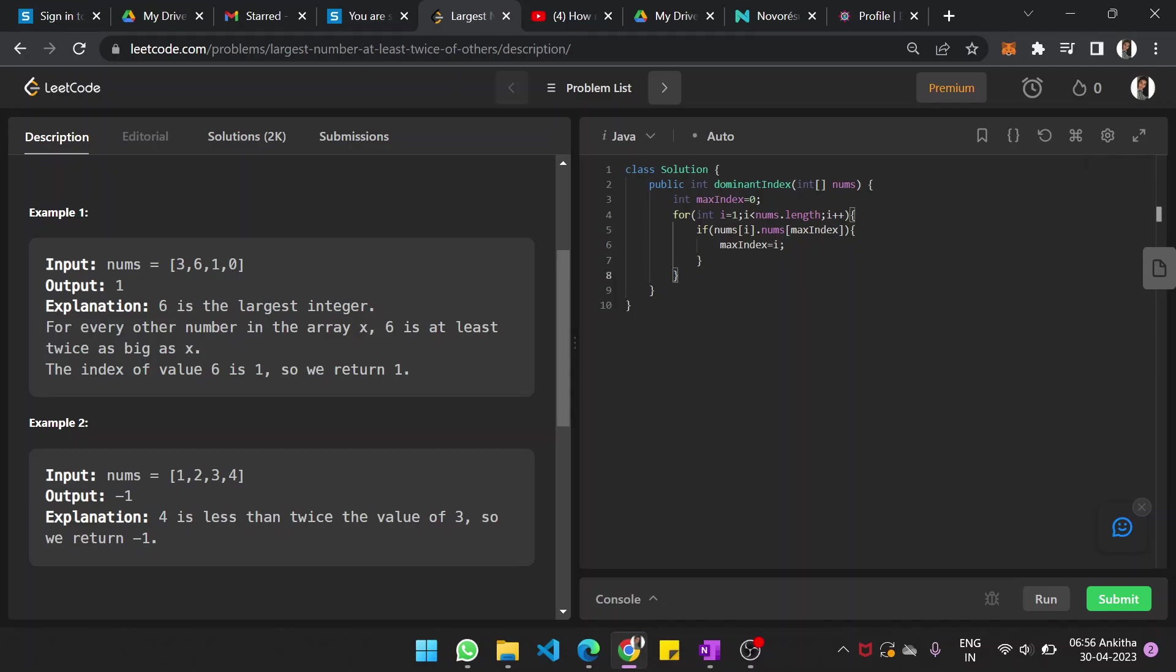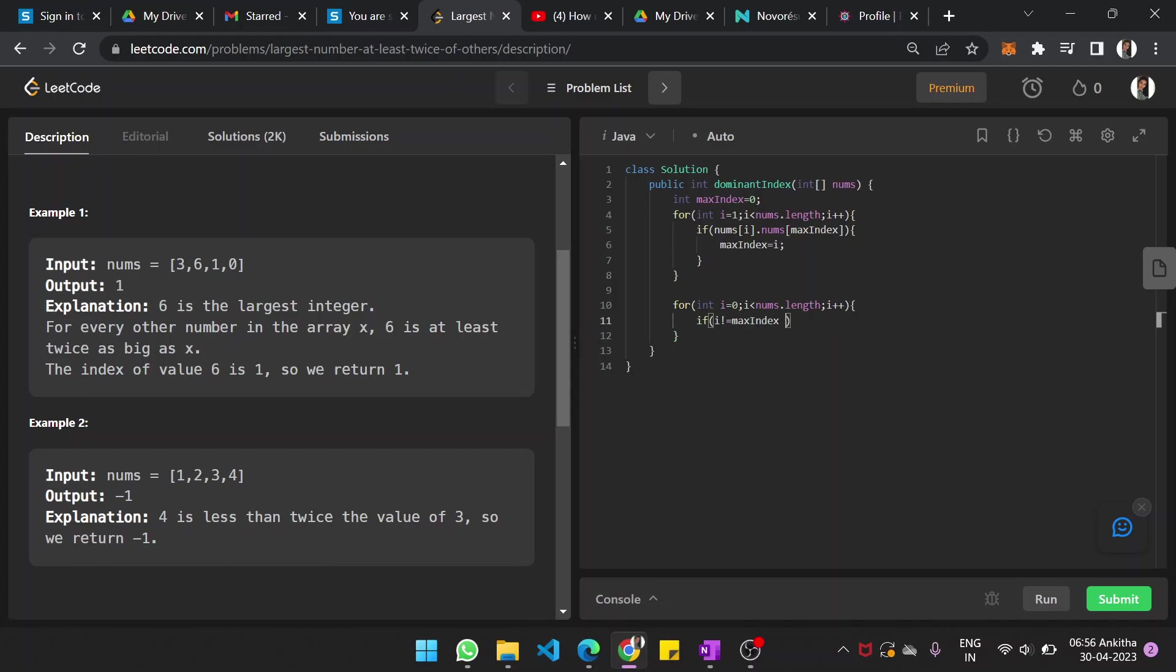So once this is done, now comparing it to the other elements in the array. So again, loop for int i equal to 0 and i less than nums.length and i plus plus. If i not equal to max_index and nums of max_index, whatever we have, that is less than nums of i times 2, then you return minus 1. If none of this case happened, then you return max_index.